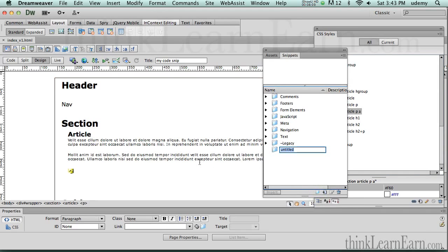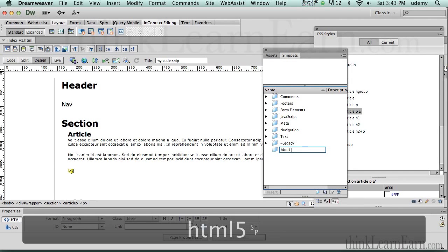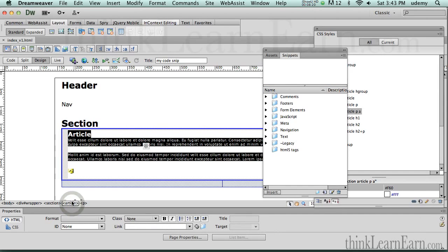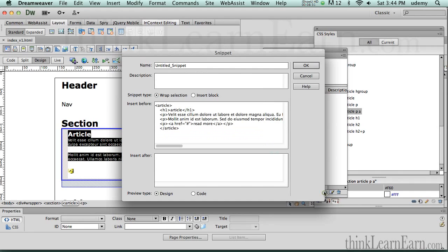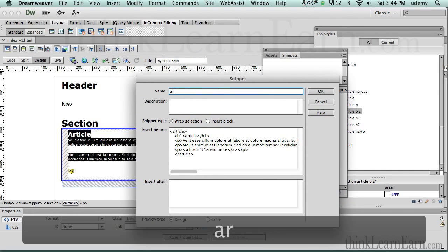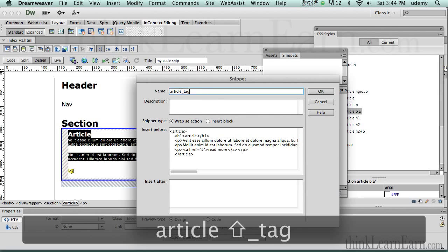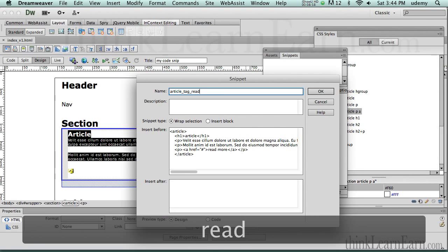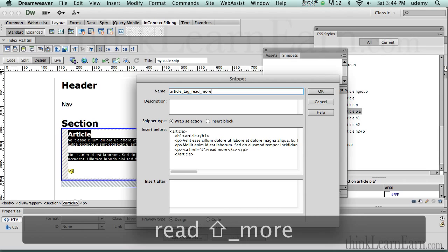I like to be organized, so the first thing we're going to do is make a new snippet folder. These are the snippets that ship with Dreamweaver. I'll come down here, make a new snippet folder, and call it simply 'html5 tags.' Now, in order to affect the tag we need to select it. I'll click New Snippet to make a new snippet out of the selected code. Let's call it 'article_underscore_tag_underscore_read_more' so we know exactly what it's used for.